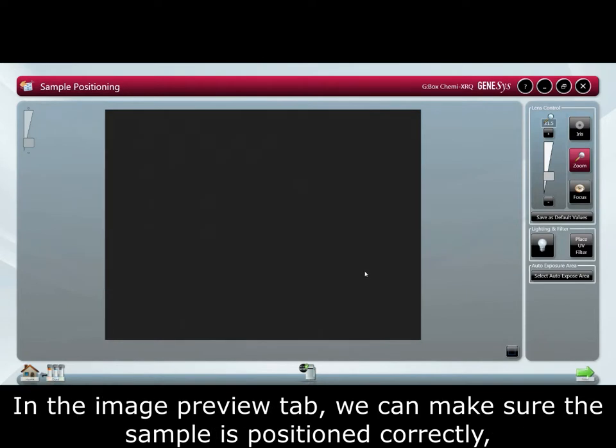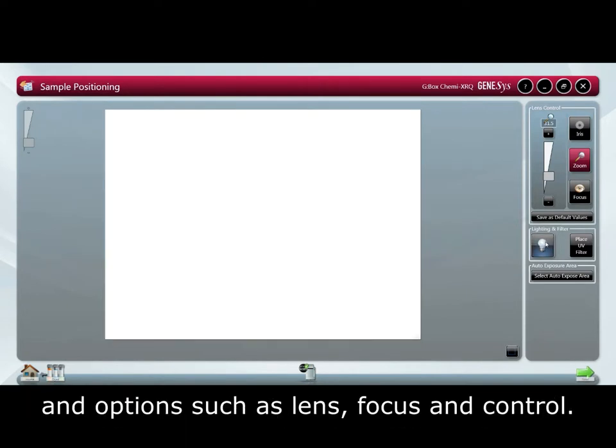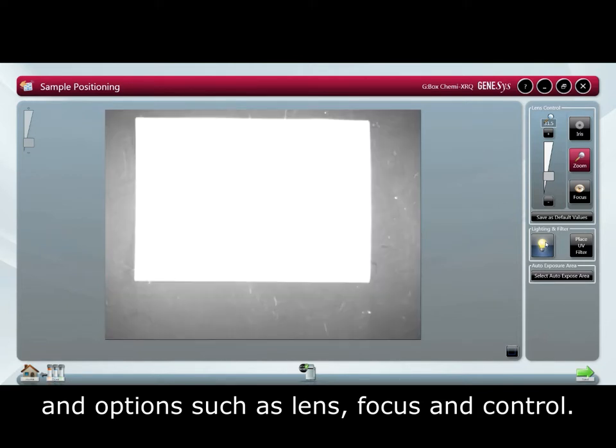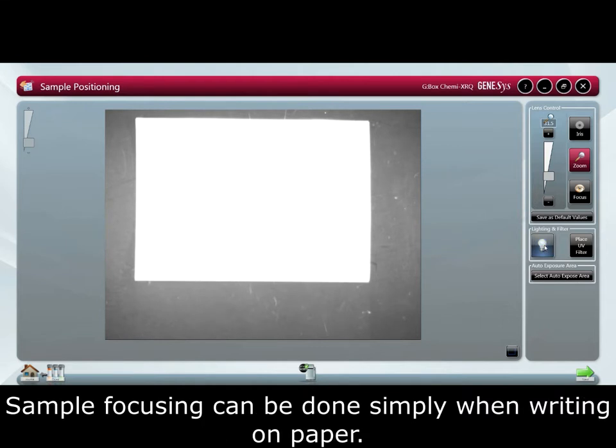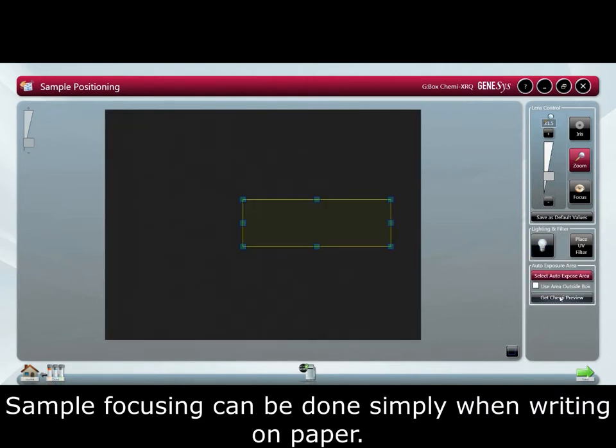In the image preview tab we can make sure the sample is positioned correctly and options such as lens focus and control. Sample positioning can be done with upper white lights or simply the door slightly open. Sample focusing can be done simply with writing on paper.